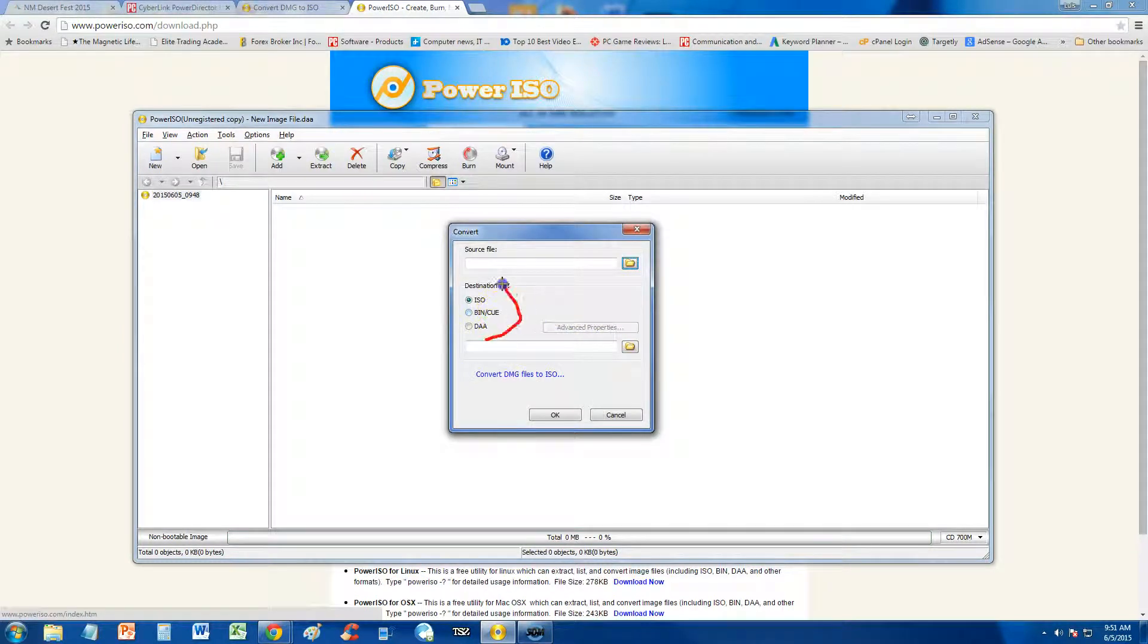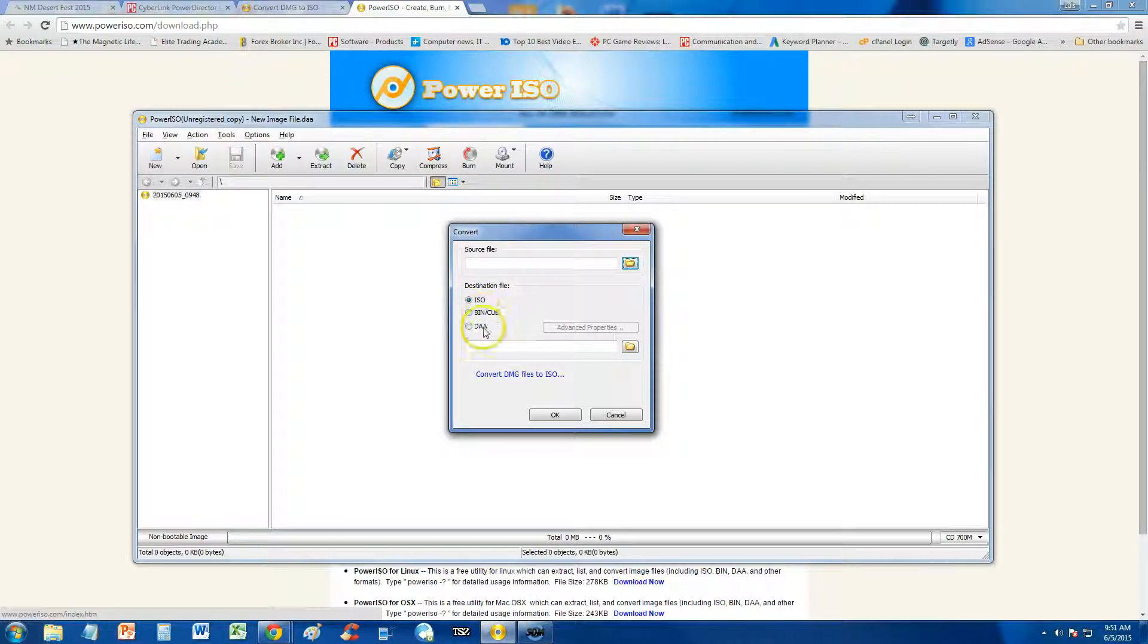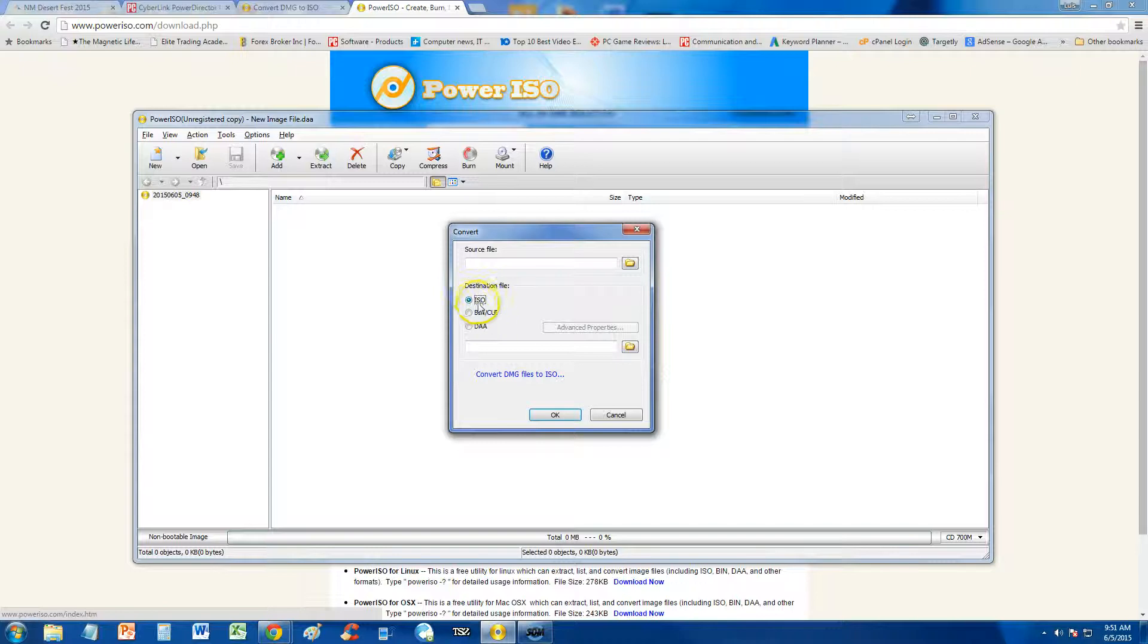And then right here, you choose what you want to convert it to: an ISO, bin, Q, or DAA. Don't know what those other ones mean. I'm going to have to study that, but ISO is usually what you want to go for.